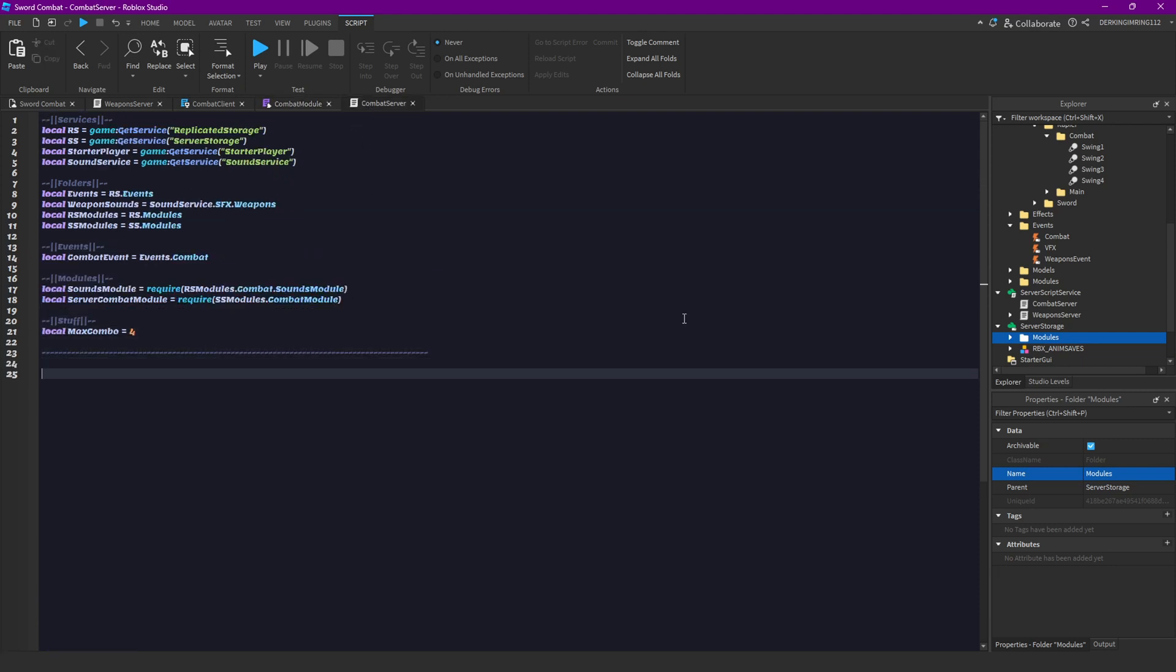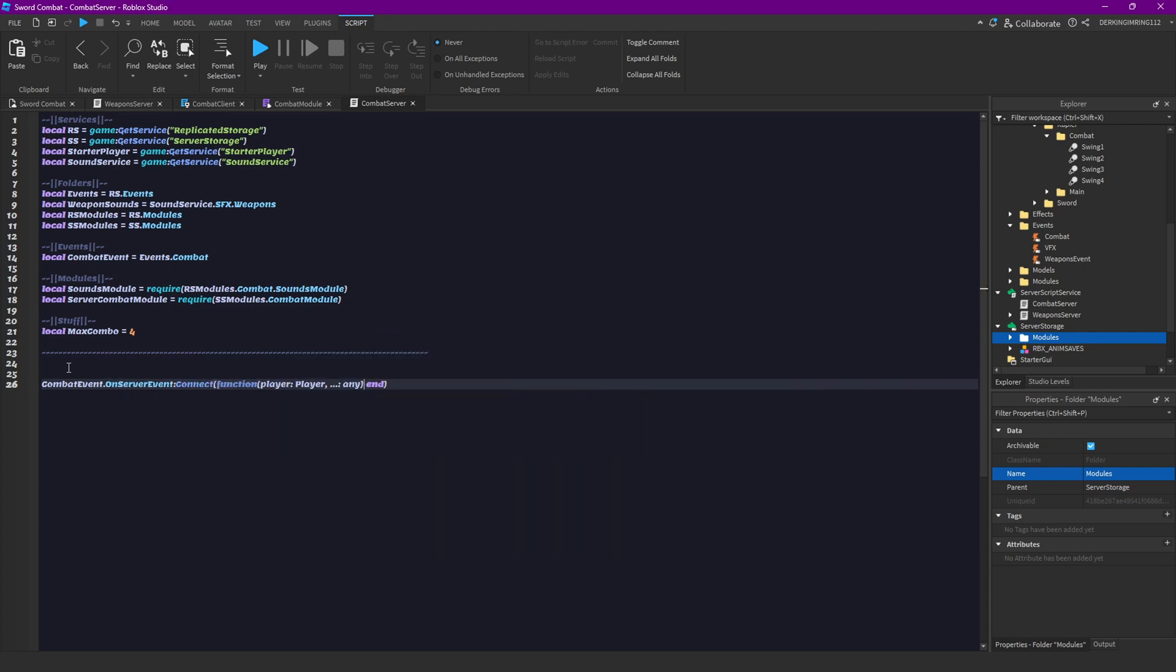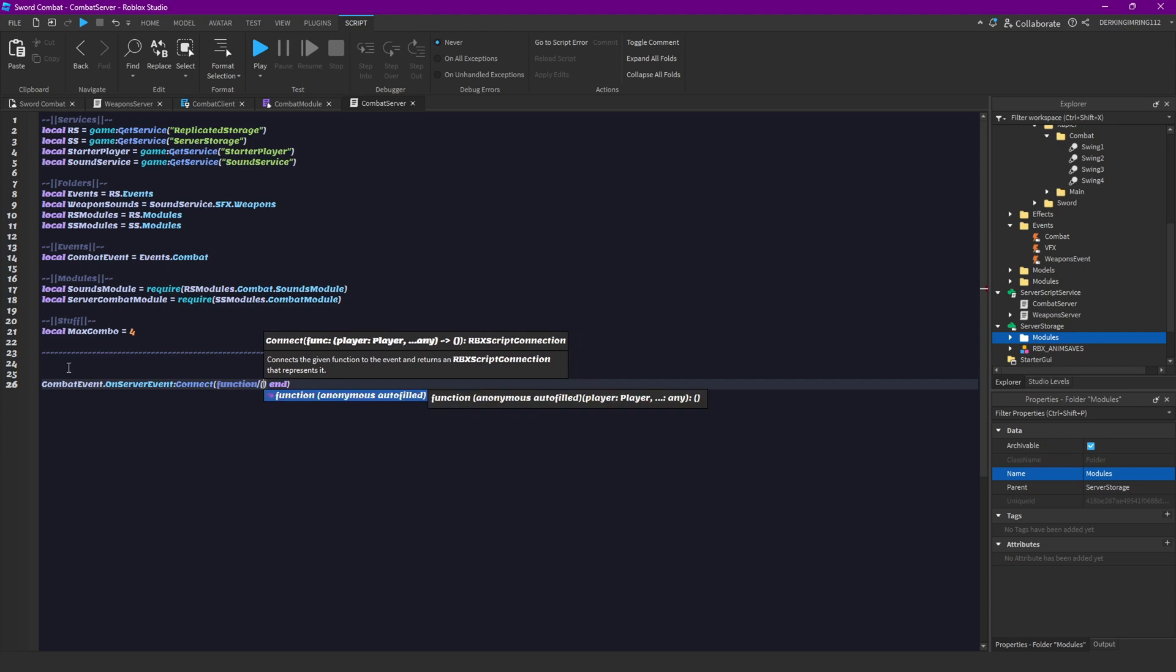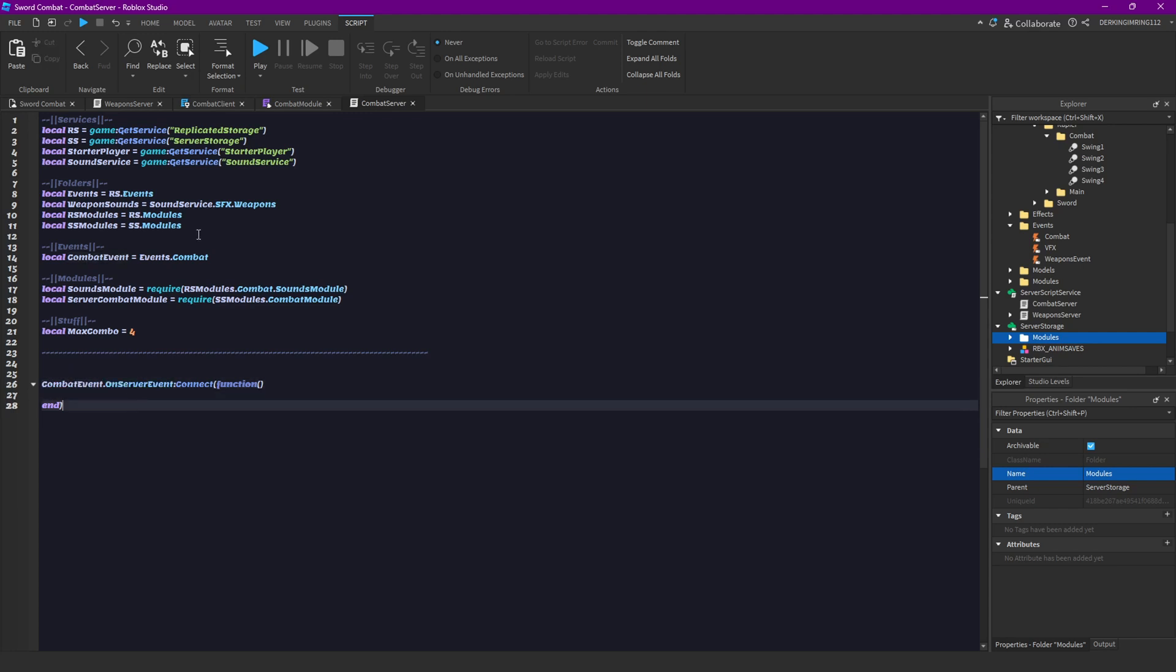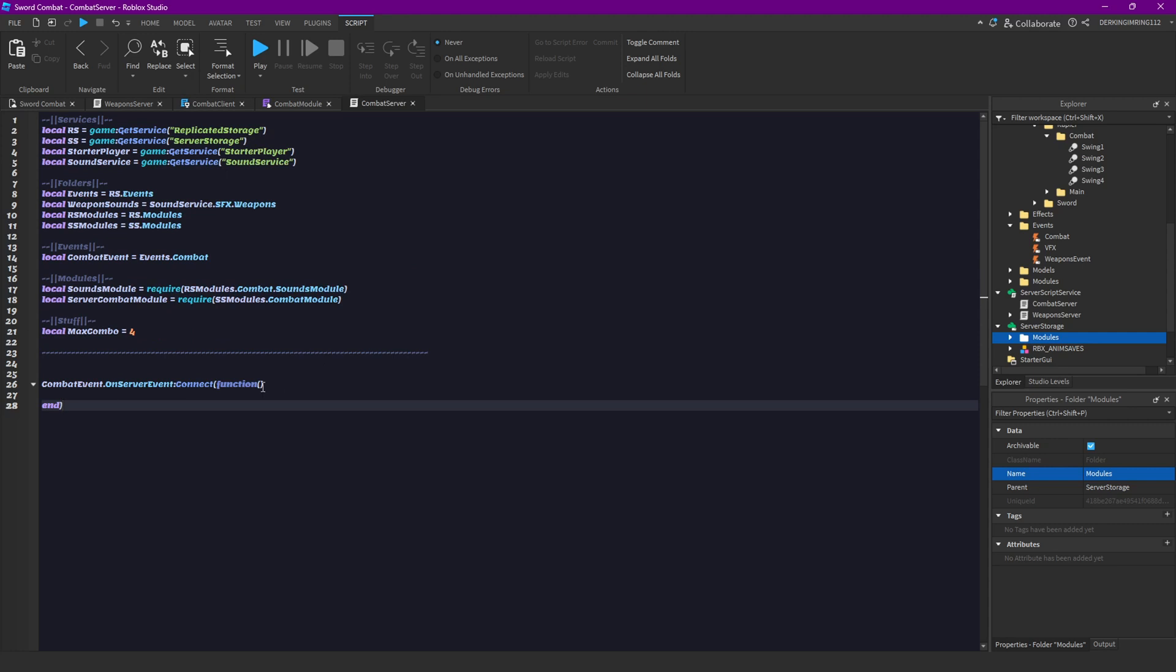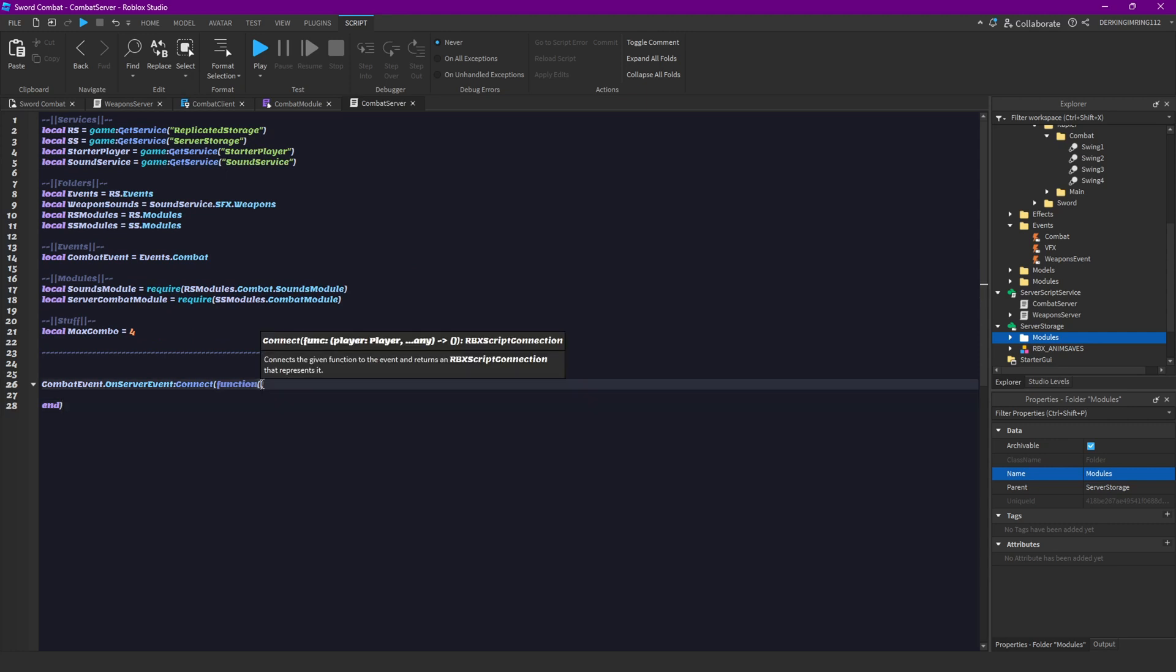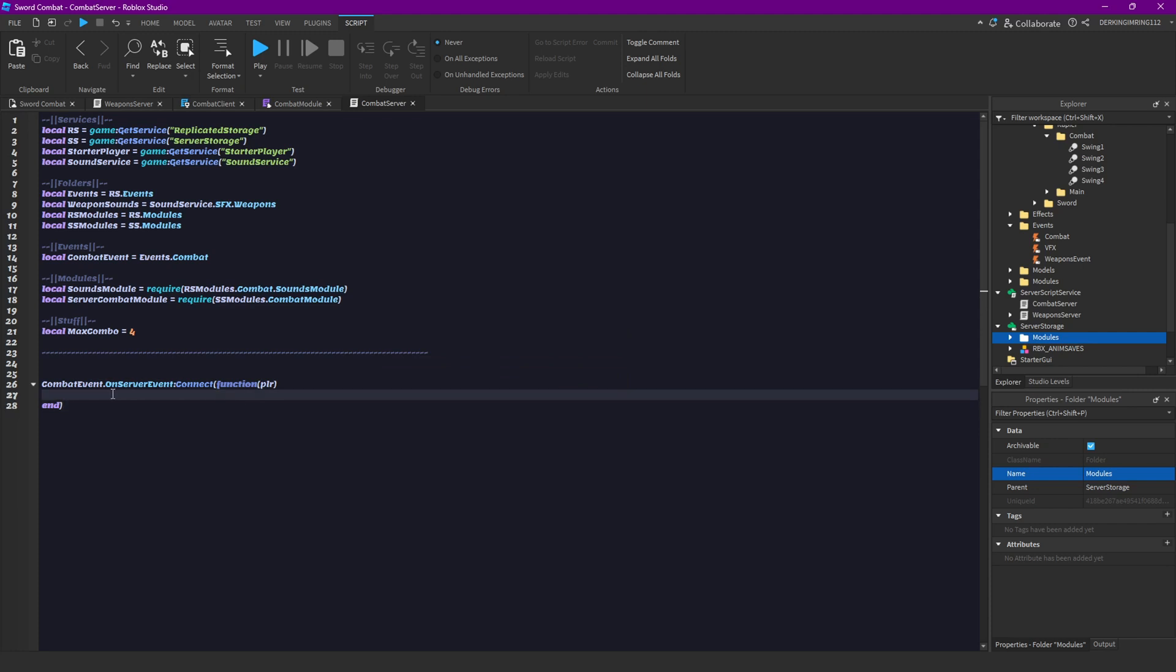Now let's begin by writing combat event dot on server event connect function. This pretty much always triggers when this event fires. Then we're gonna get our player here. Then let's get our character equals player character. Let's also get our humanoid.